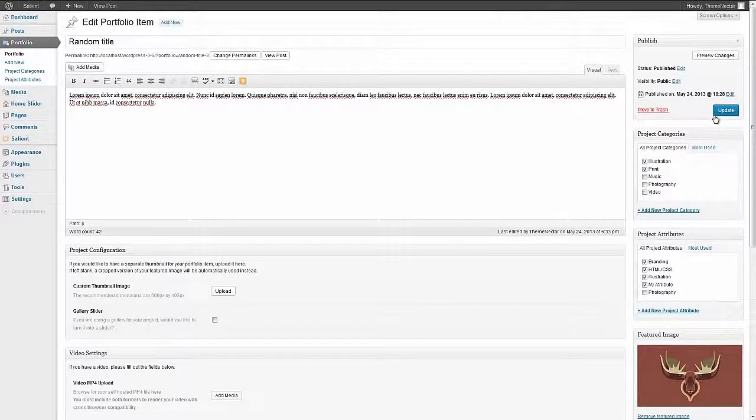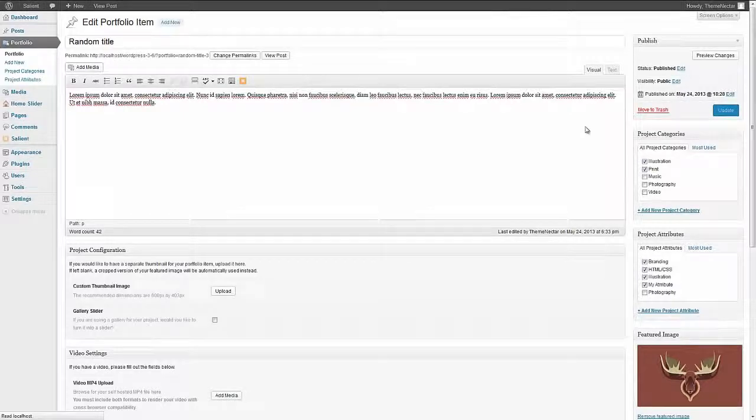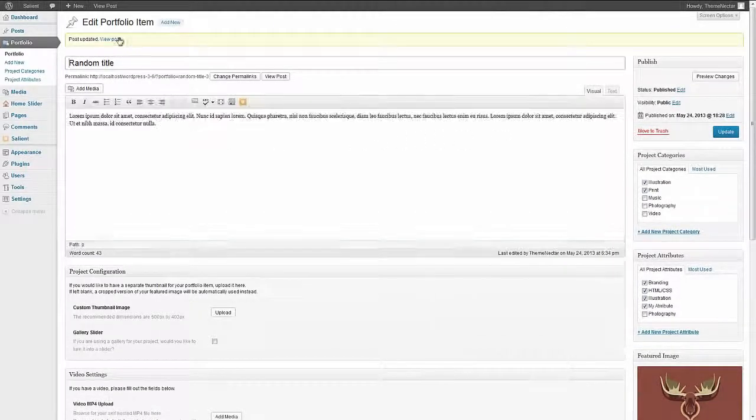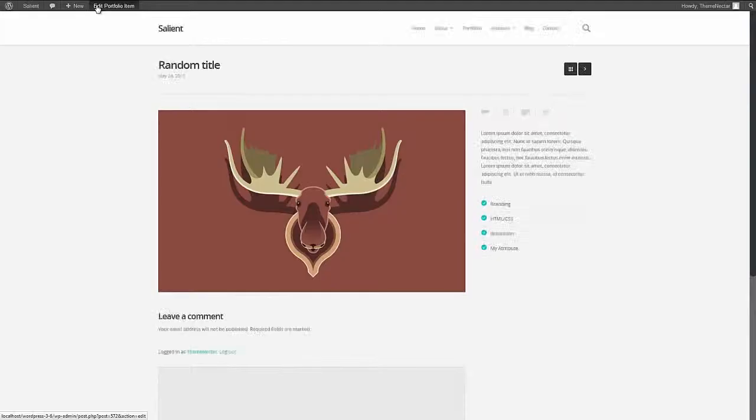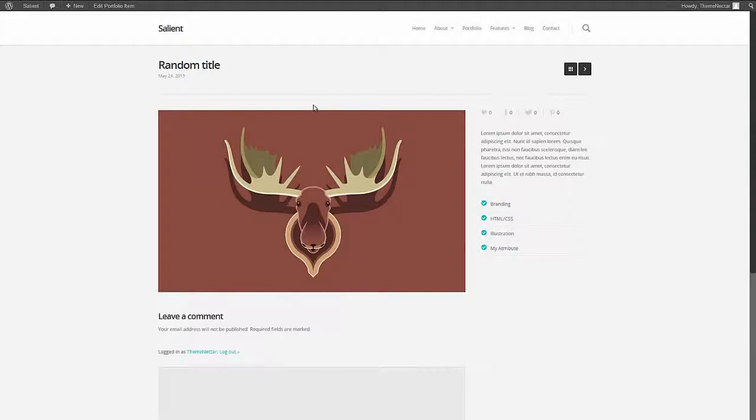Okay so let's update this after we've removed the gallery. Let's just go check it out real quick. Okay we're back on a normal project.